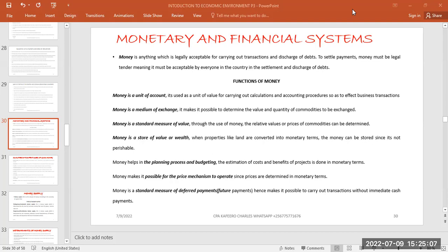The first function of money is that it is a unit of account. This means money can be used to measure value or serve as a unit of value when making computations. In financial accounting, everything is recorded in monetary terms. If you buy an asset, you are not only recording the number of assets but also the cost or value of that asset.